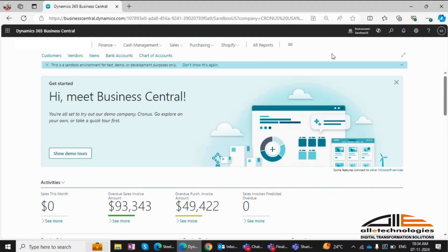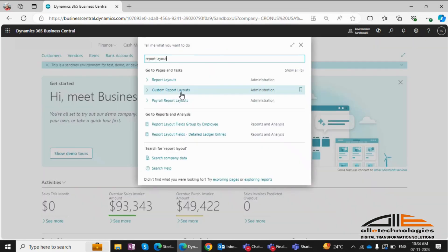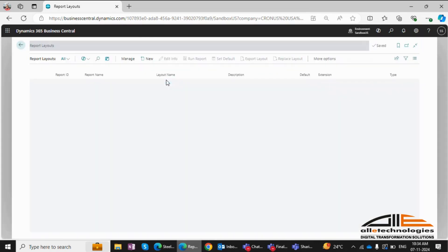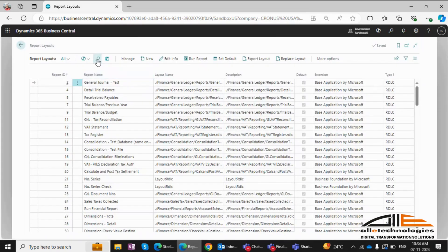The first step is exporting the layout. Search for report layouts in Business Central. Note that custom report layouts are being phased out, so moving forward, we'll work with report layouts.